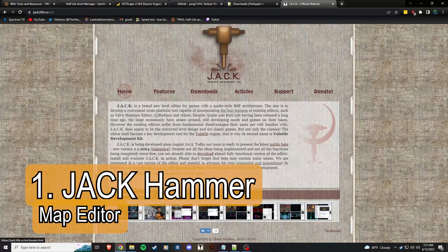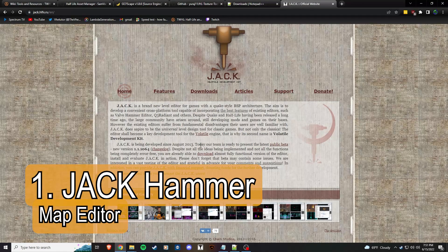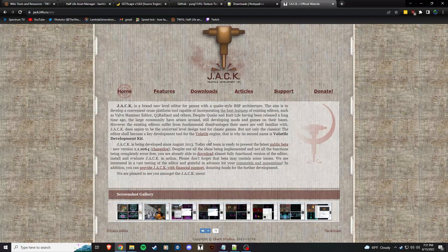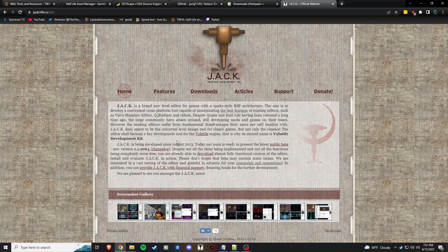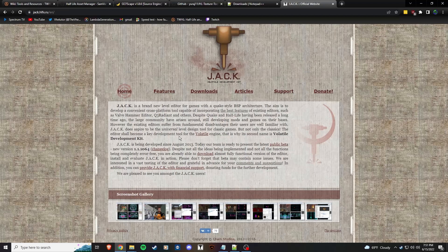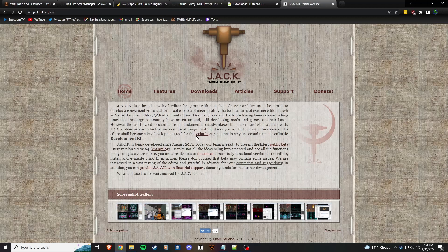First off, obviously you need a map editor, so we're going to go with Jack. I already have a tutorial on how to install and configure Jackhammer editor, so I'll link that in the description. It's a good tool, it's got a bigger feature set than Valve Hammer Editor and I do recommend it.